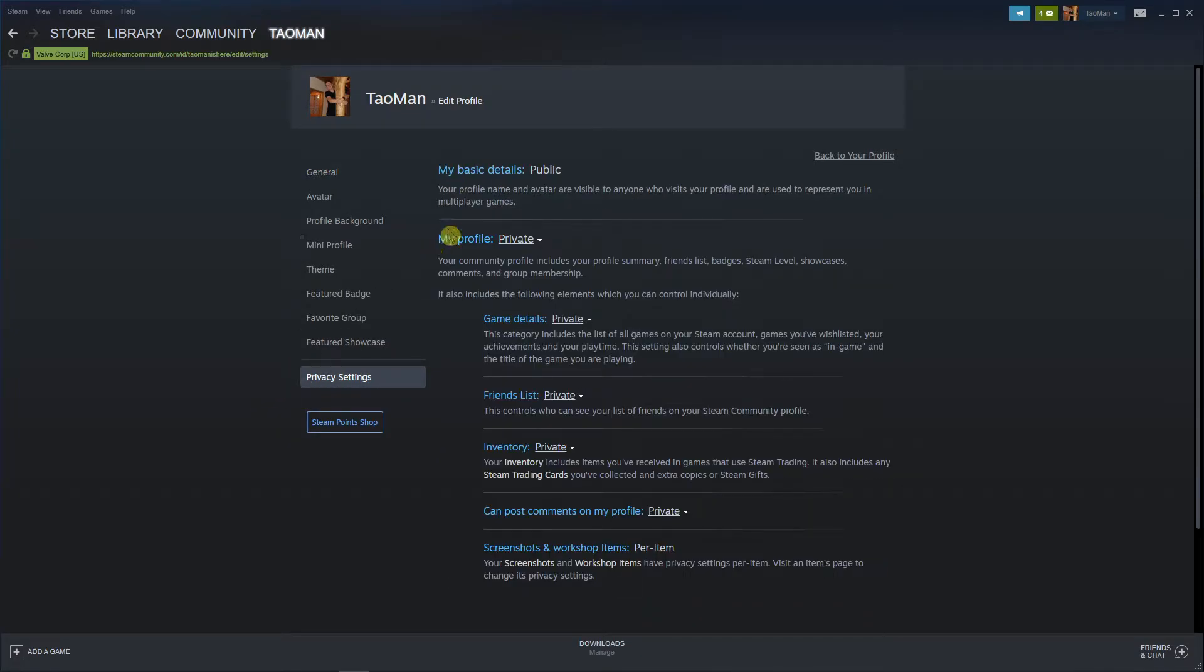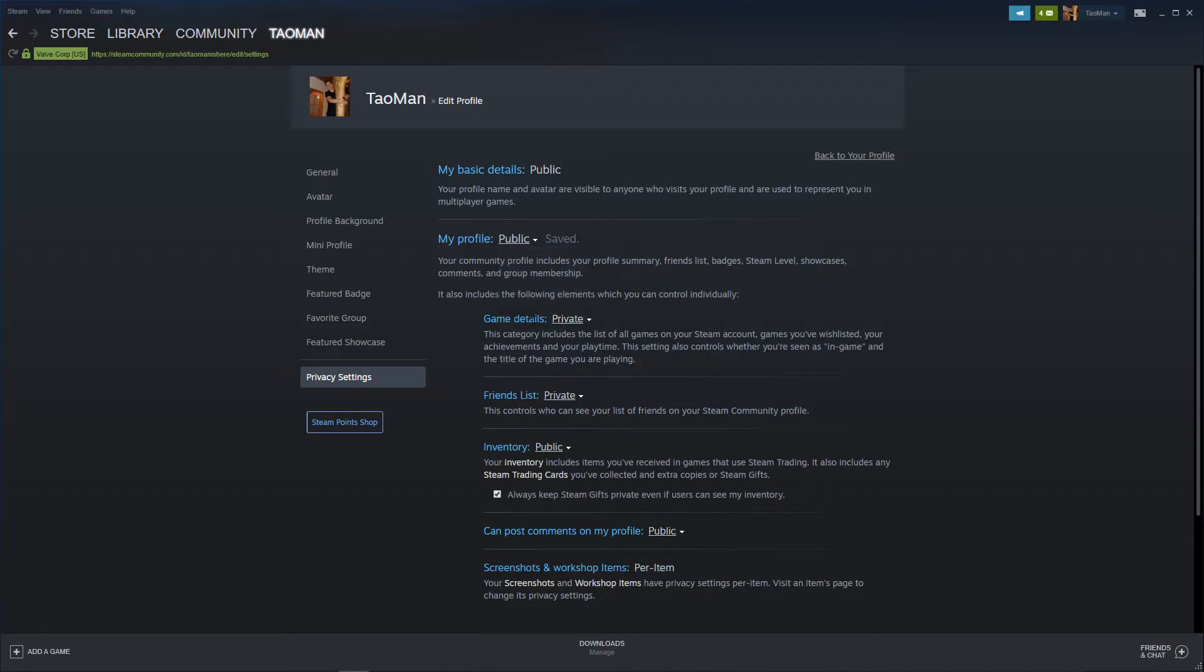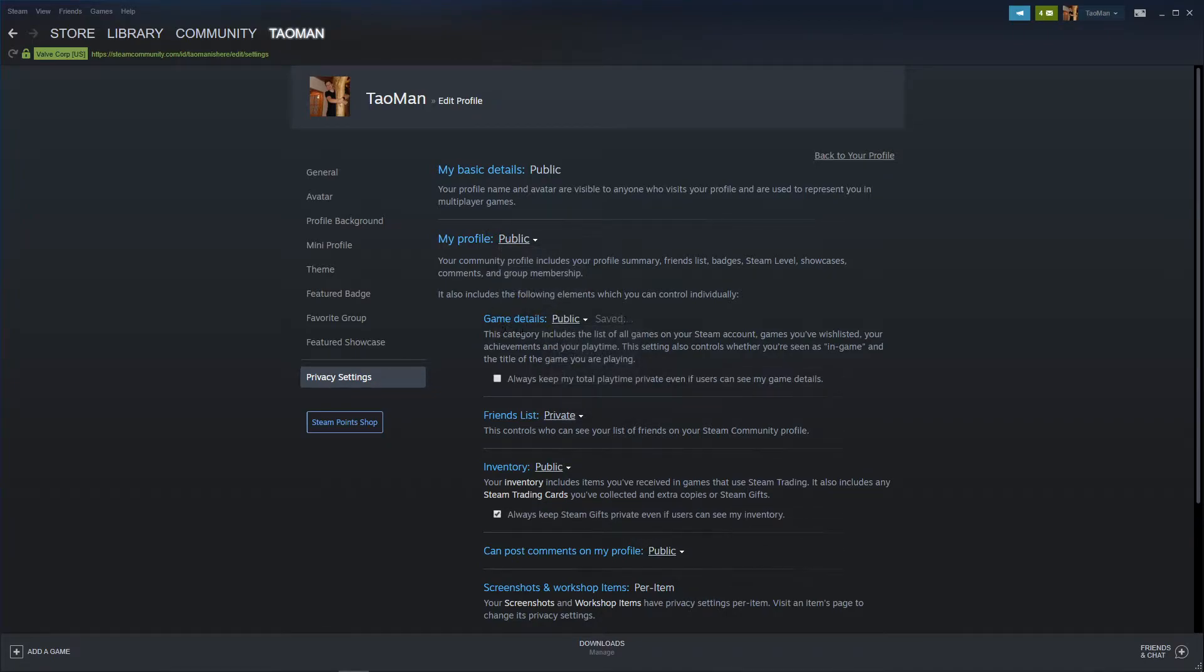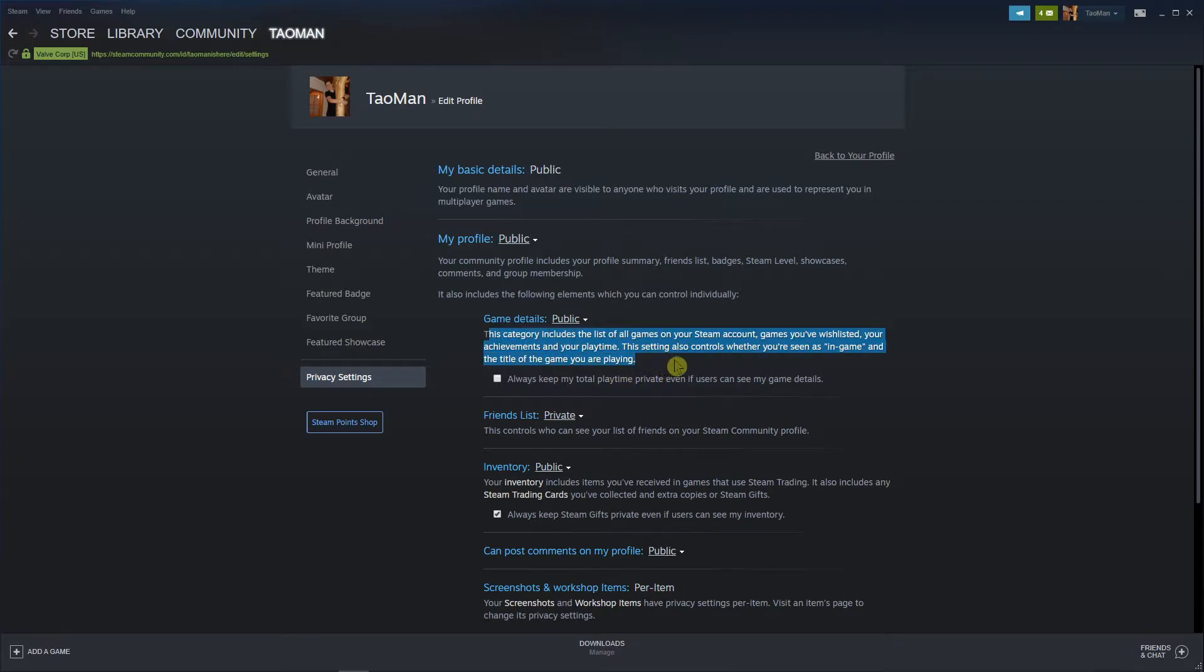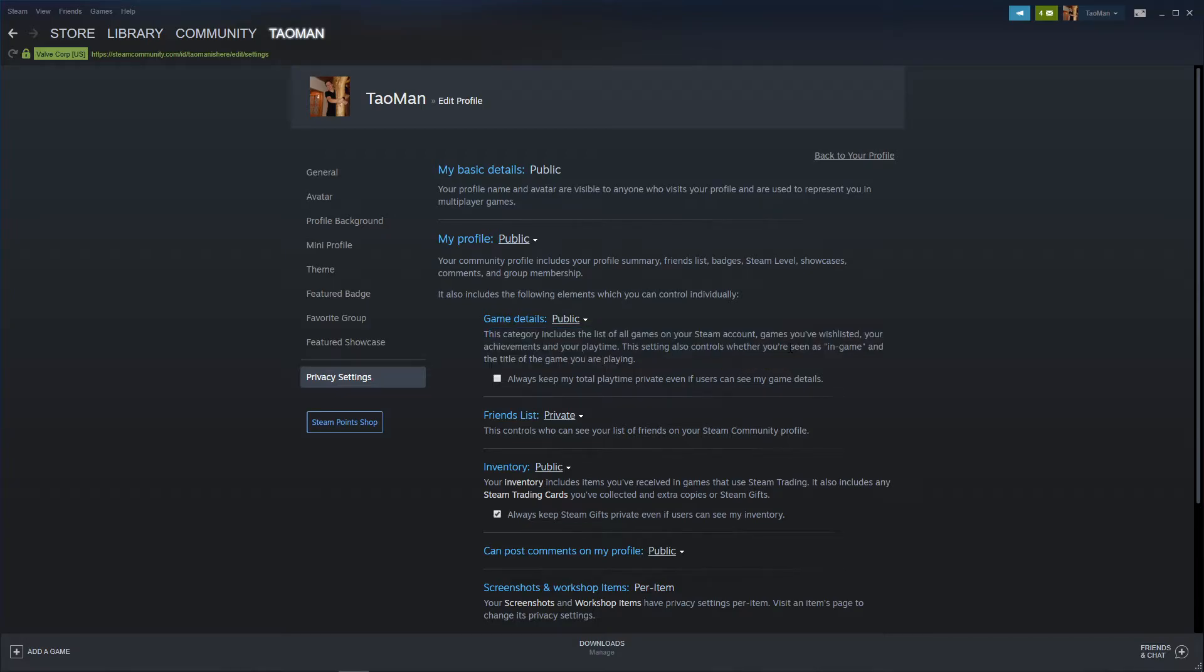And you're going to see here my profile. Let's go with like public. And you're going to see it here, the game details. This category includes the list of all games on your Steam account, games you wish list, your achievements and your playtime. This setting also controls whether you're seen as in-game and the title of game you're playing.